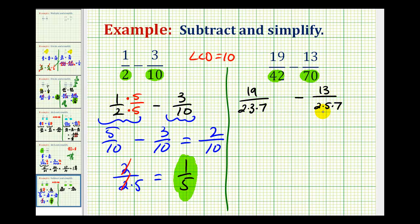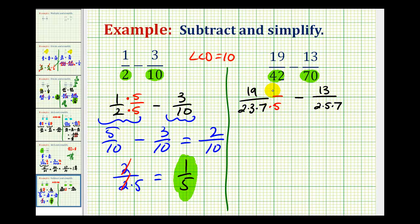Now we can use these prime factors to help build the least common denominator. If we want to subtract these fractions, the denominators must be the same and therefore contain the same factors. Starting with the first denominator, we ask: what factors does this denominator have that the second one doesn't? Notice how the second denominator has a factor of 5, but the first one doesn't. So the first denominator must have a factor of 5 — multiply it by 5, and we must do the same to the numerator.